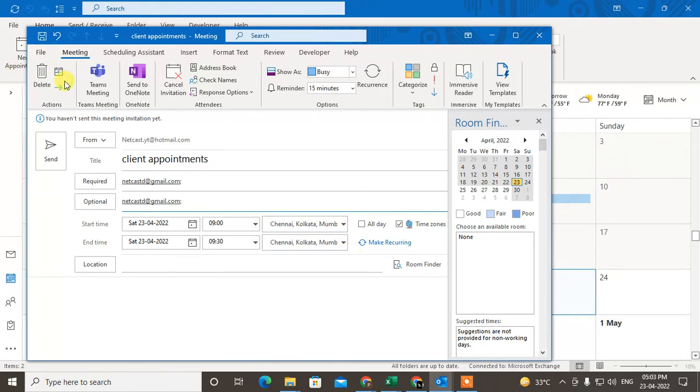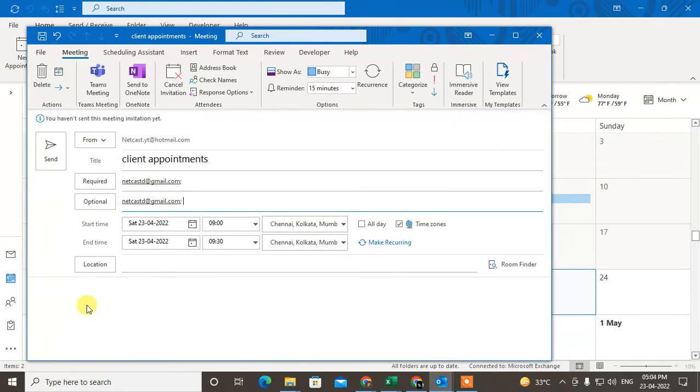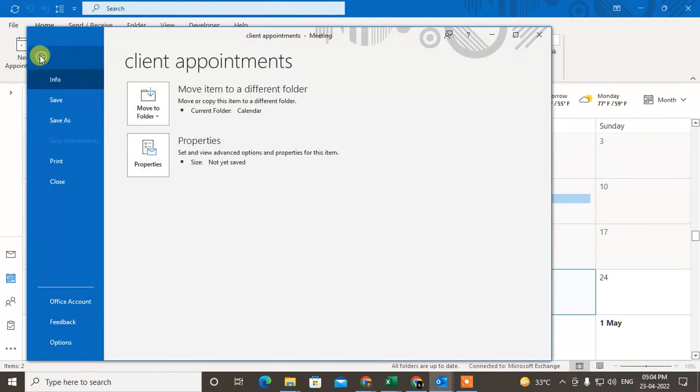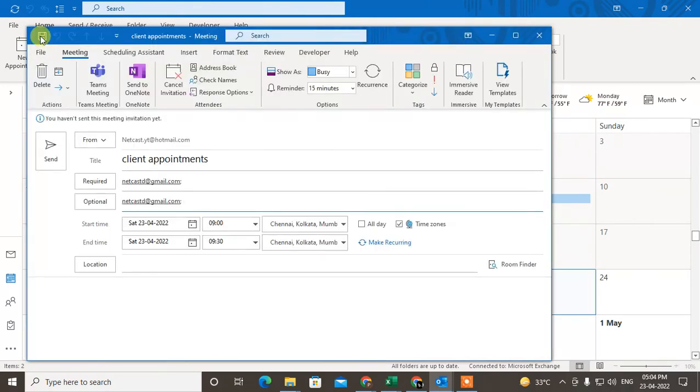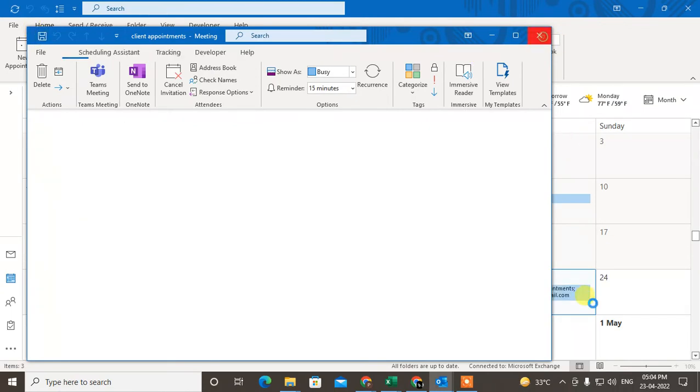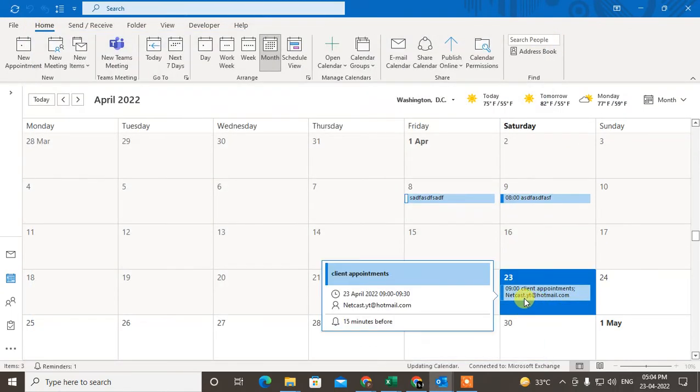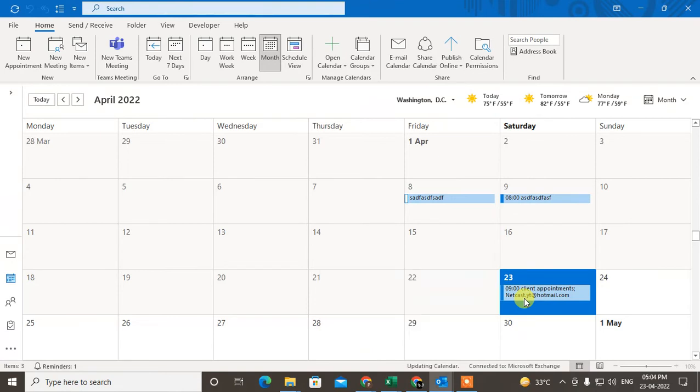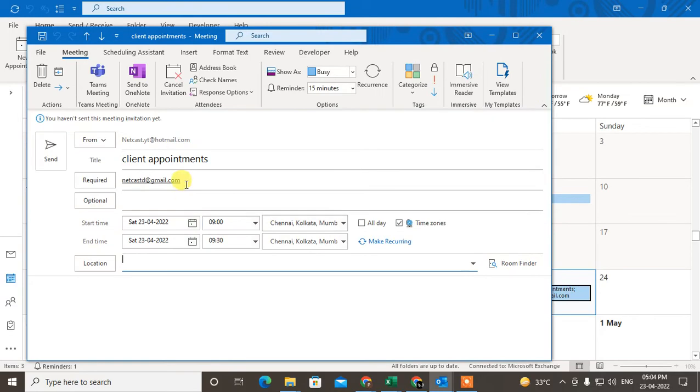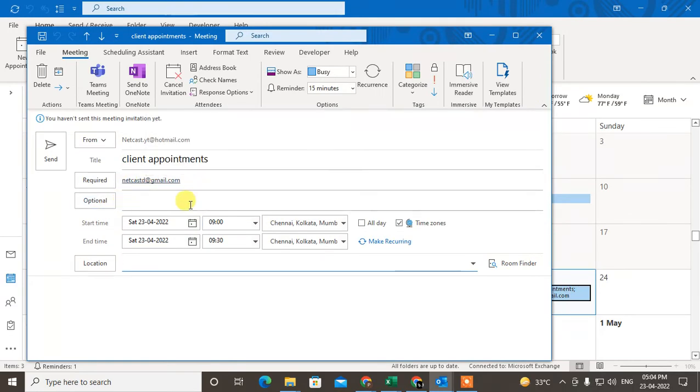And you can just confirm it here: location, date, all. Now you can just save it, so it will be saved on your particular date. You can see this has been saved here: client appointment. If you open it by double-clicking on it, you can see this member has been added and you can add more.